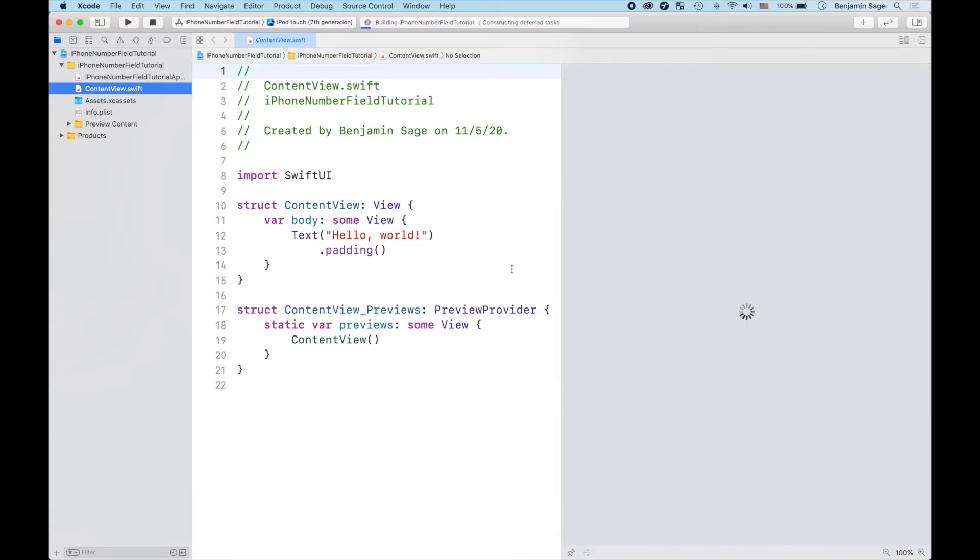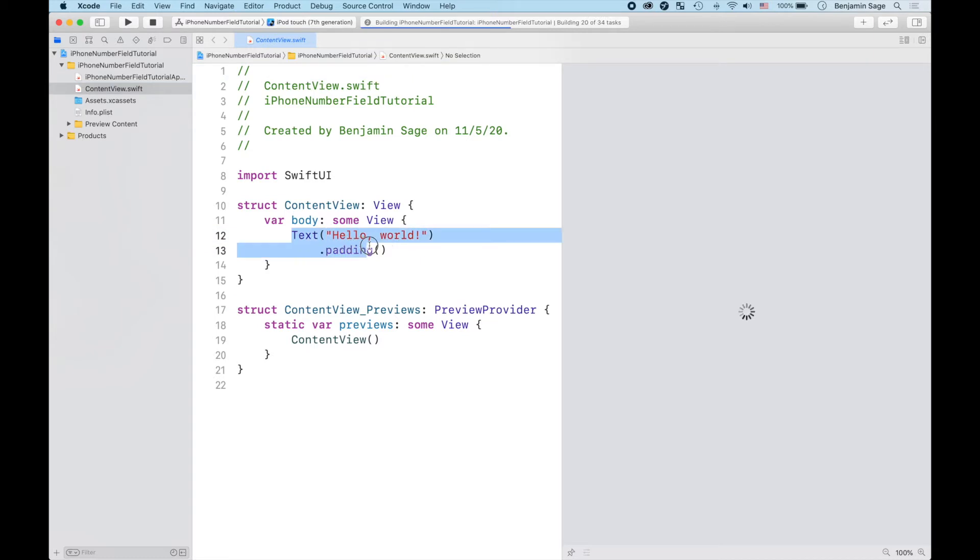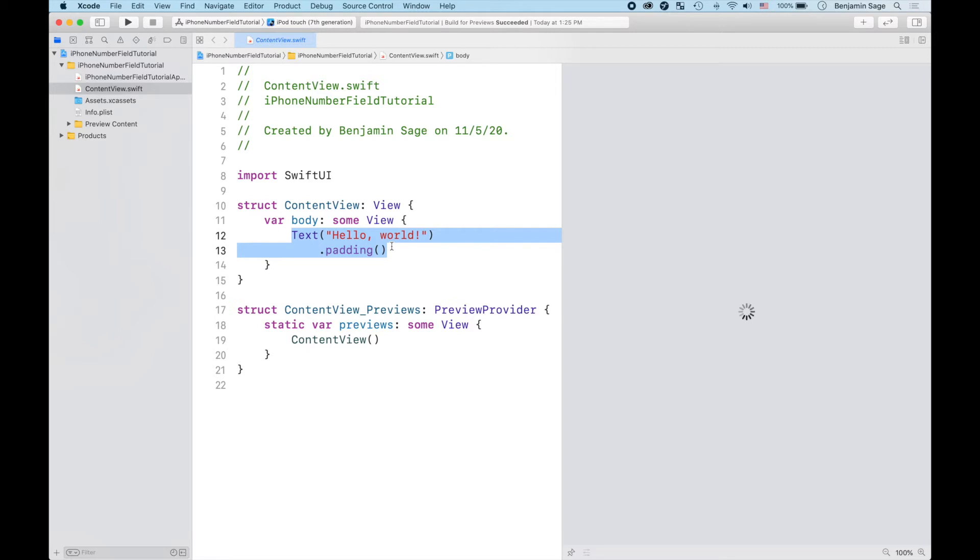Let's get that preview going right there so you can see we've got the basic starter app here - the text, the hello world and all that. So we're just gonna come in and let's just get set up. We're gonna delete this and replace it with our phone number text field.